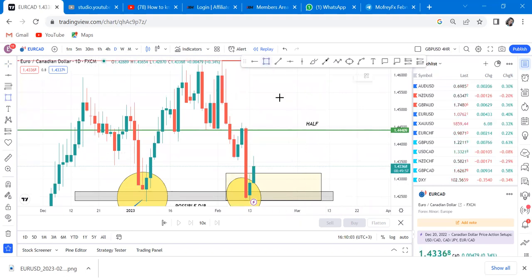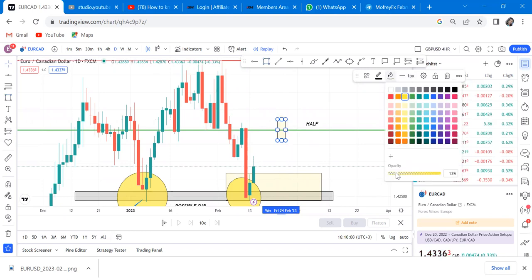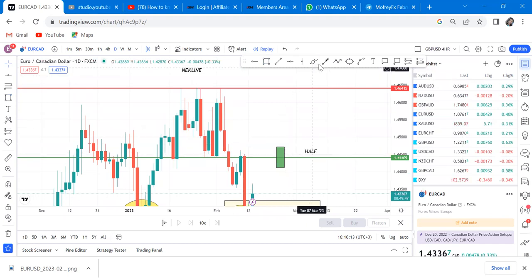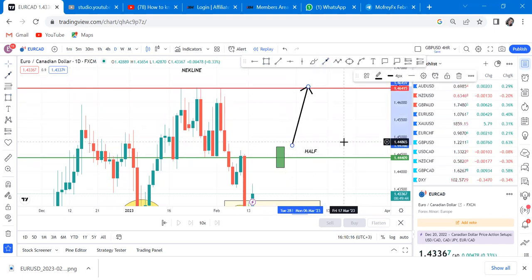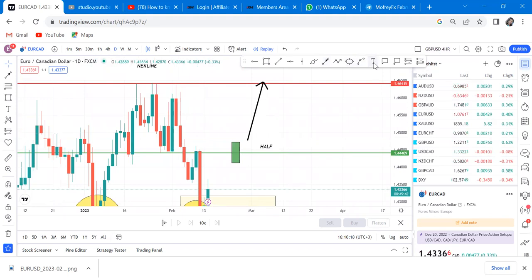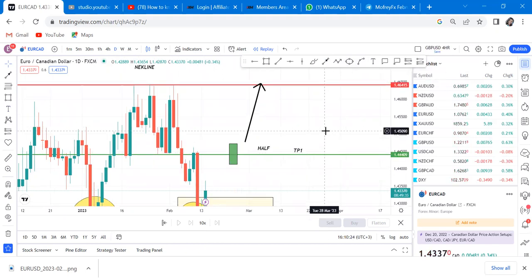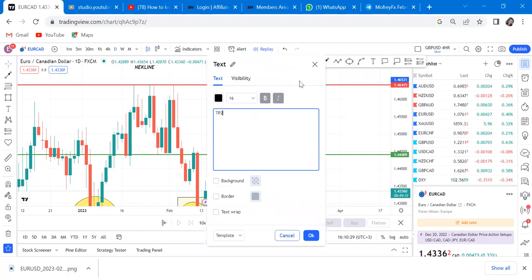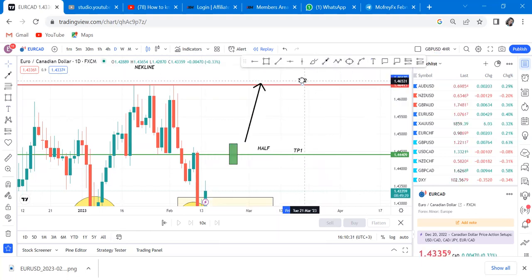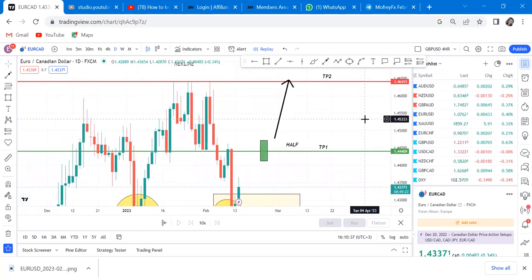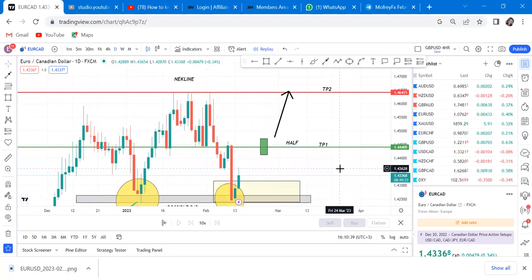If the market comes to this zone and breaks the half, it is evident enough that the market can go all the way to the neckline. The half is used as TP1. For TP2, the only way you can trade it is if you have a break of structure with a candle body breaking the half. That's how you measure and plan your take profits.